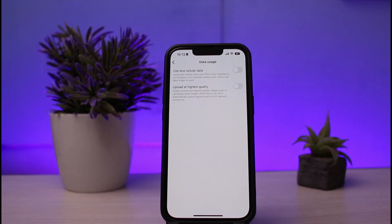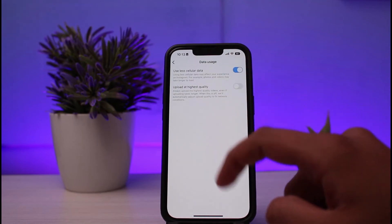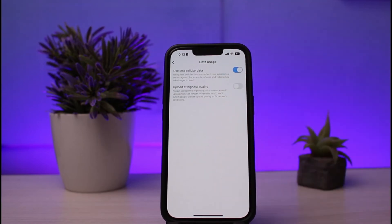You need to simply click on the option of Use Less Cellular Data. By using less cellular data it may affect your experience on Instagram, but it will also help you to stop the autoplay and disable the autoplay video on Instagram. So simply enable it. By doing this you'll be able to disable Instagram video autoplay in a very easy step.